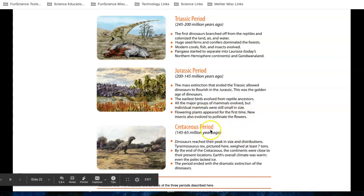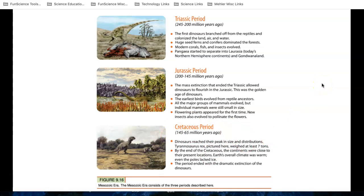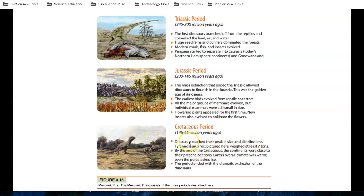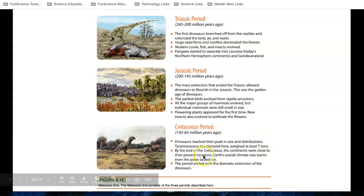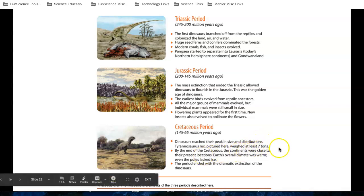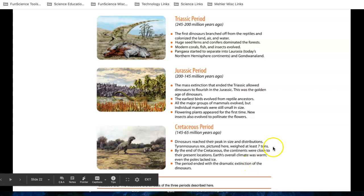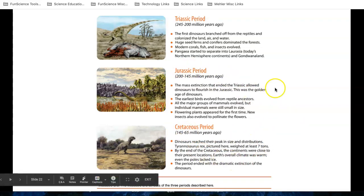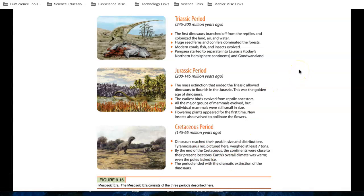And then finally, toward the end of this era, toward the end of the Mesozoic, dinosaurs reached their peak in size and distribution. The Tyrannosaurus rex is pictured here, weighed at least seven tons, an amazing amount of weight. By the end of the Cretaceous, the continents were close to their present locations, and the period ended with the dramatic extinction of dinosaurs. So dinosaurs lived during the Jurassic and the Cretaceous, but a huge extinction event happened. And our best guess is that this was a massive meteor that hit around the Yucatan. We'll talk more about that a little bit later.